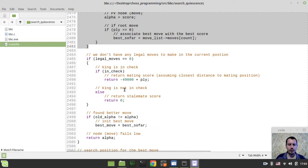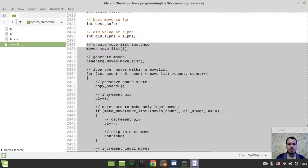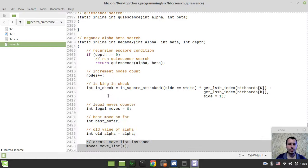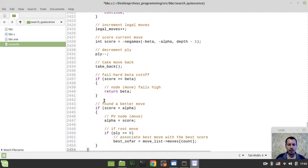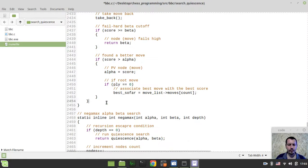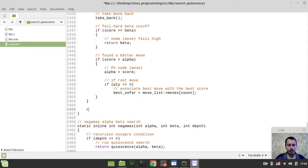We don't need this checkmate stuff, and saving the best move as well. And we're just trying to paste this in. Okay, and at the very end, don't forget to return alpha like this.